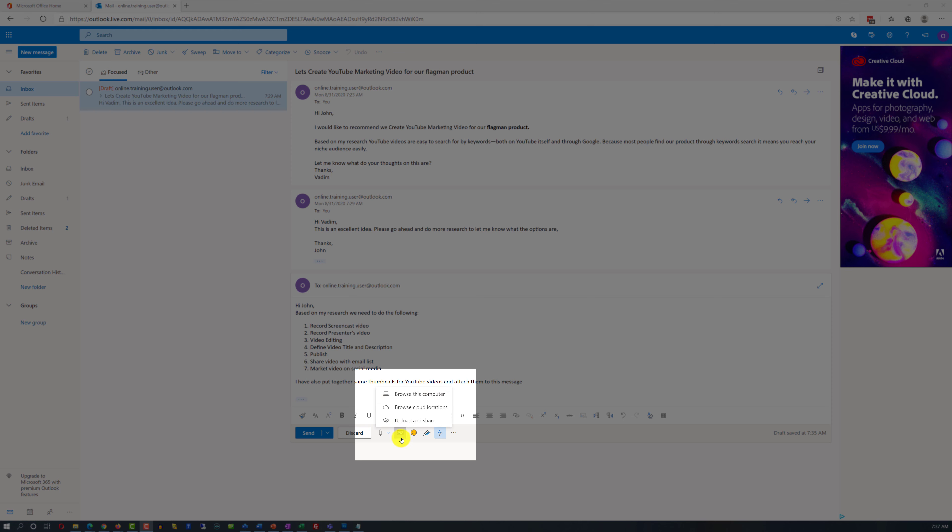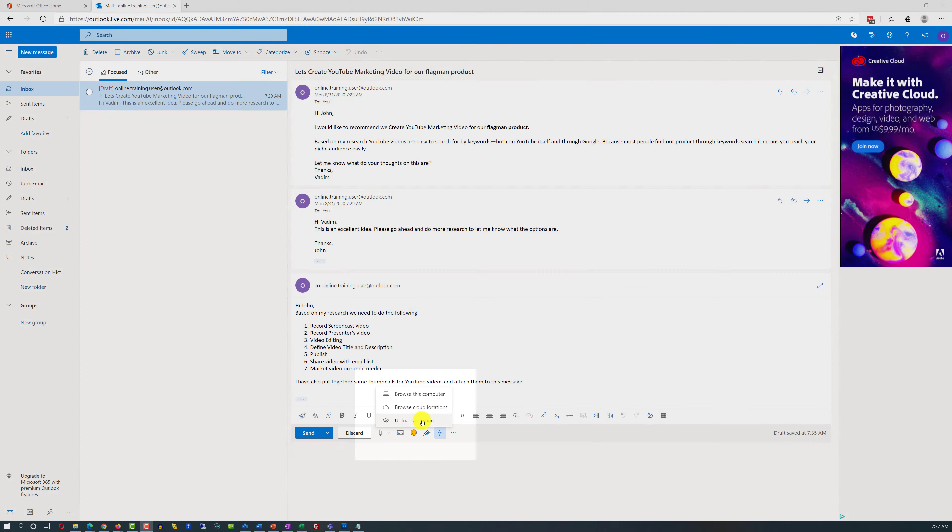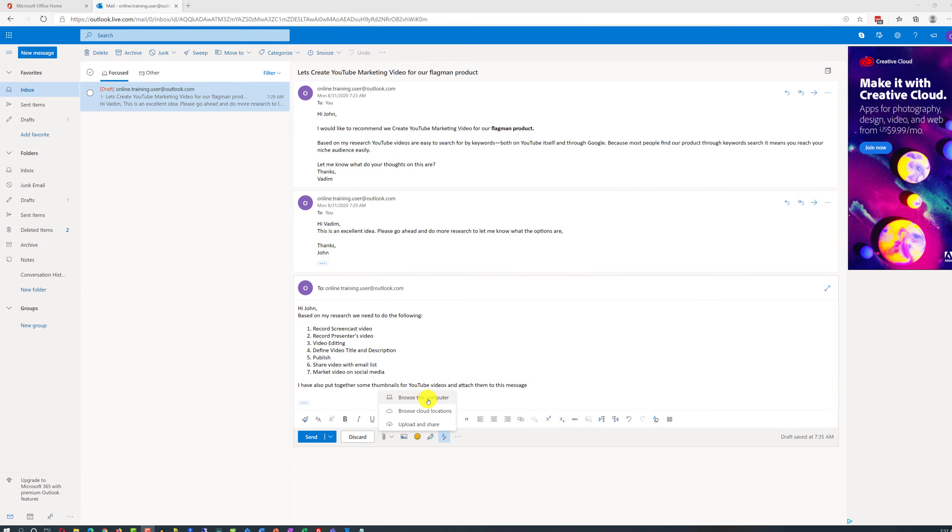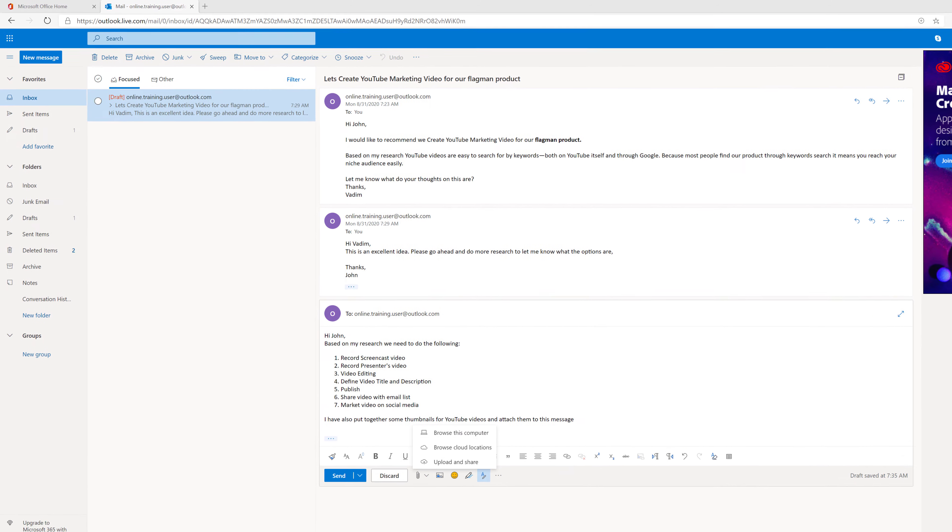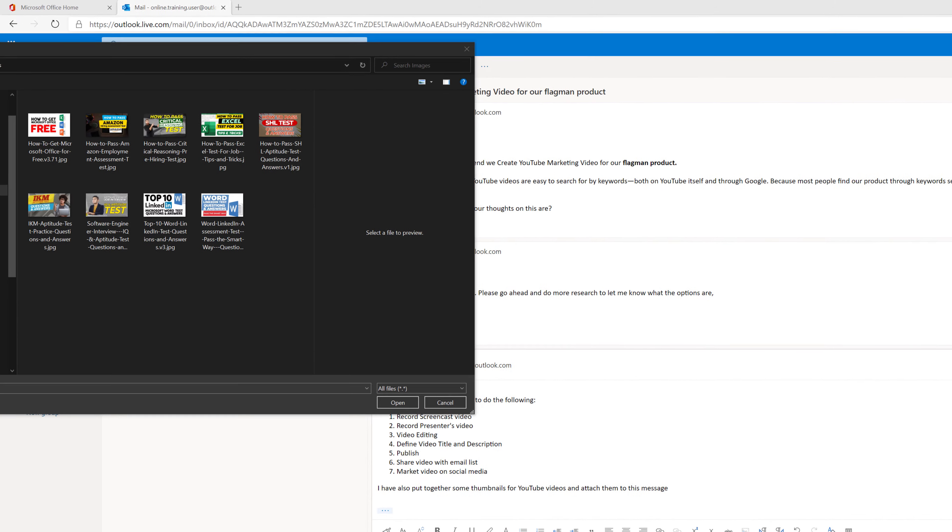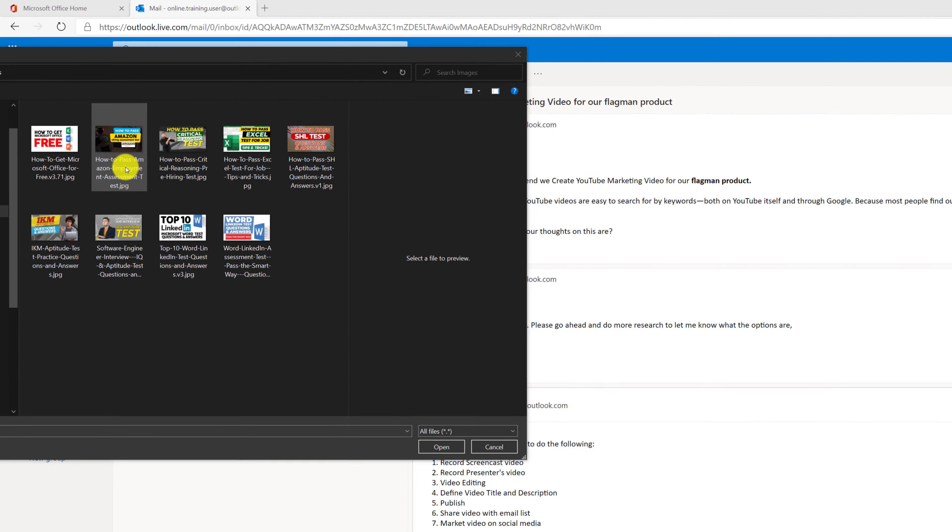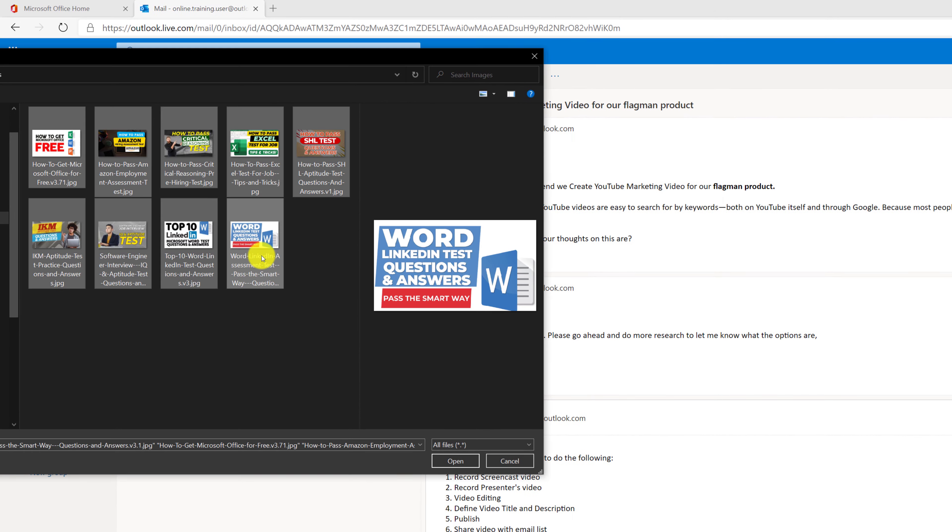When I click on this, Outlook in the cloud has three different options: you can attach files from your computer, from cloud locations, or you can upload and share. I'm going to choose the option browse my computer because this is where the files are located. I see all the thumbnails that I put together. I'm going to select them holding the shift button and click open.